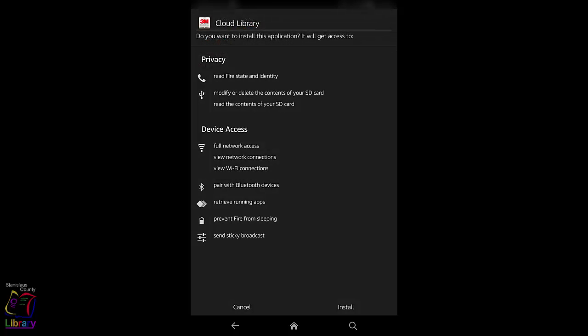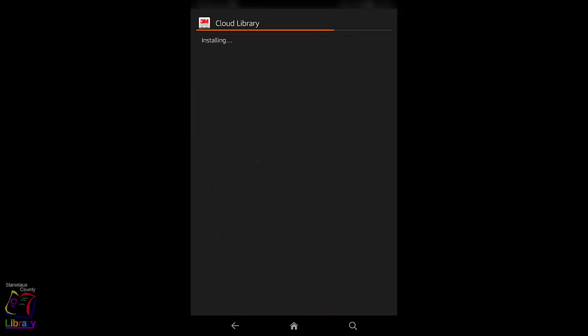Tap Install to install the 3M Cloud Library. When the app is installed, tap Done.